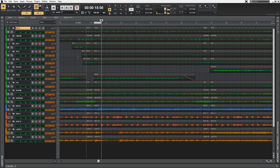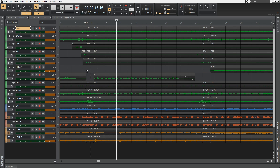Now if we hit playback we would hear that everything sounds as it should. As you can see, Ripple Editing lends itself to many arrangement applications — you can move, cut, copy, paste, and delete all within the Ripple Editing feature.